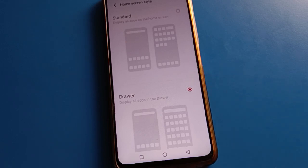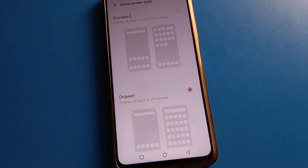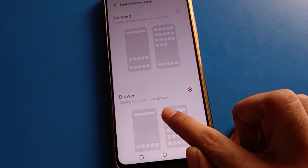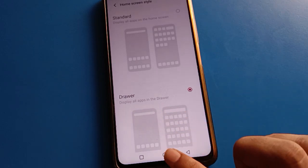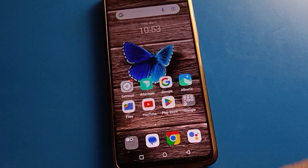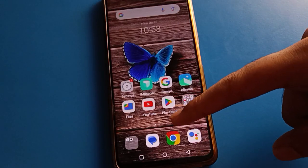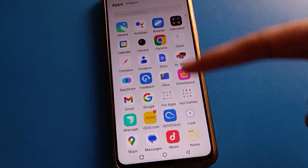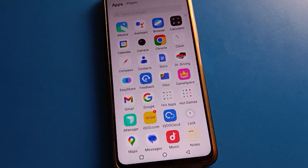You can set App Driver Mode and use it easily. With App Driver Mode, you can display all apps in the app drawer. Now you can swipe and display all apps in App Driver Mode setting.